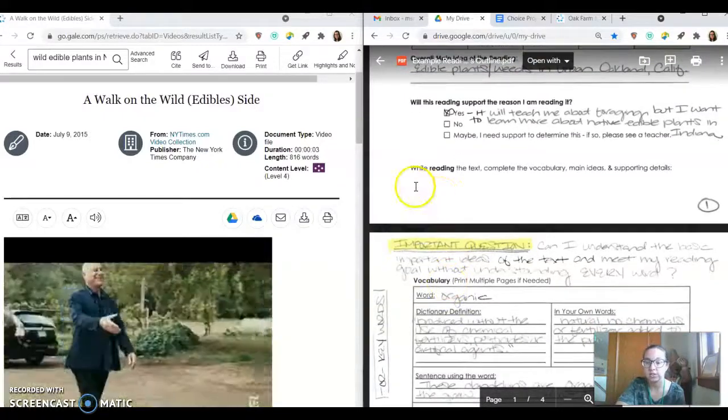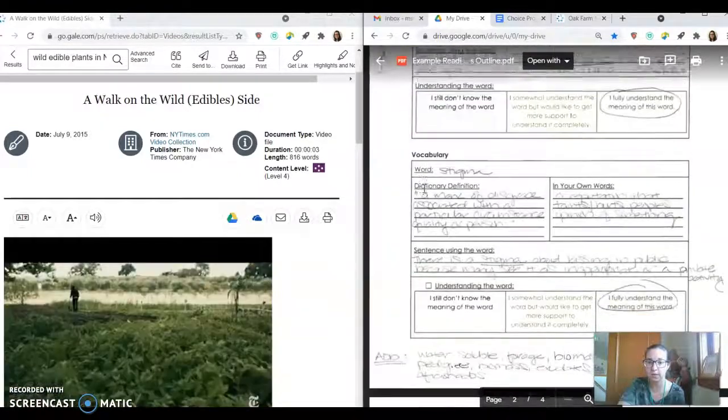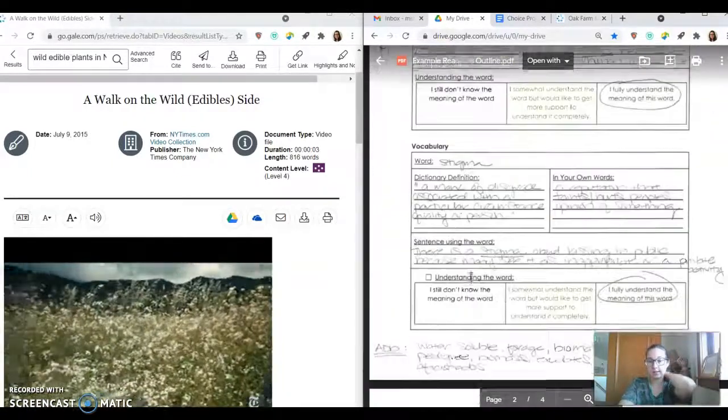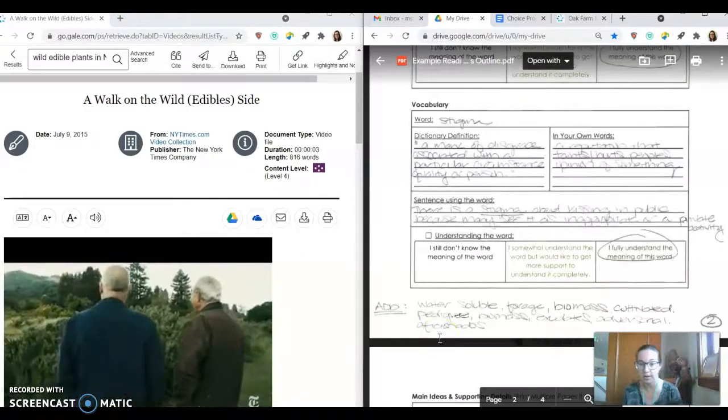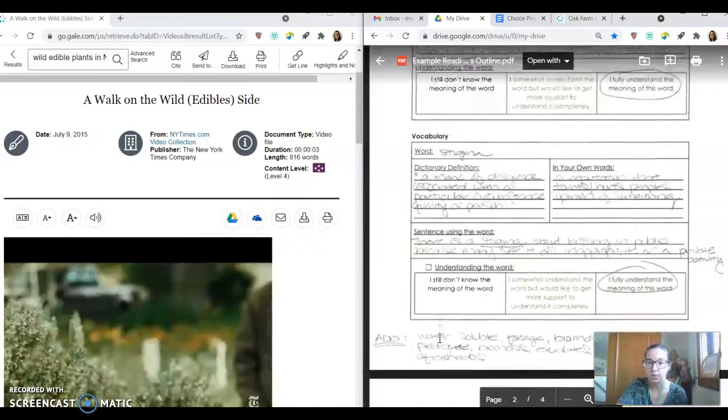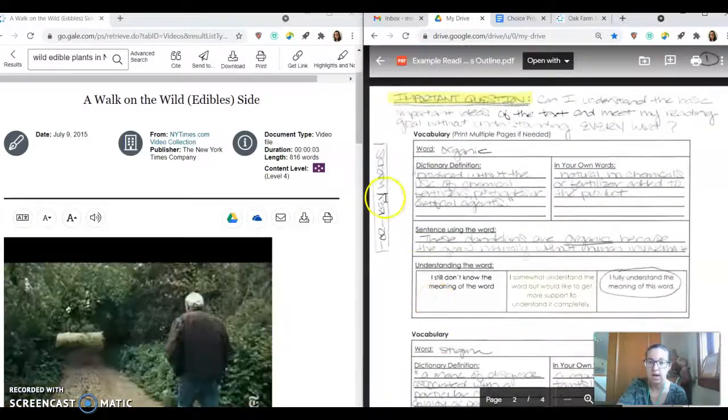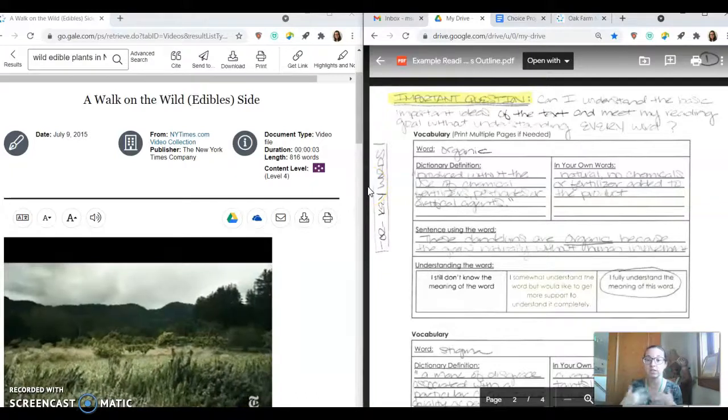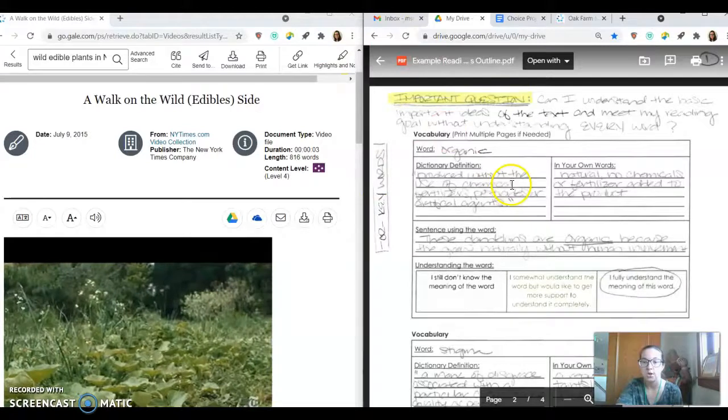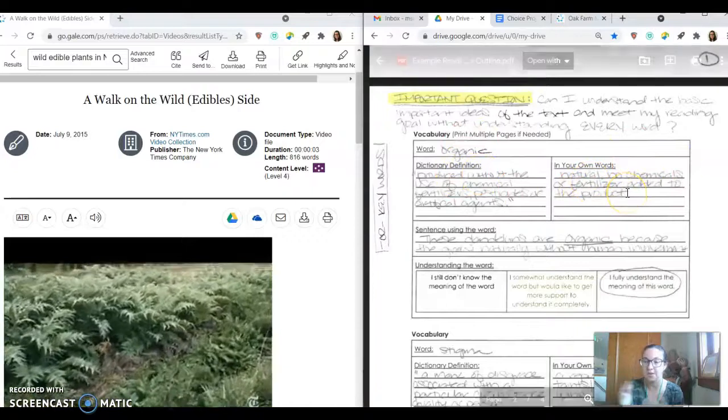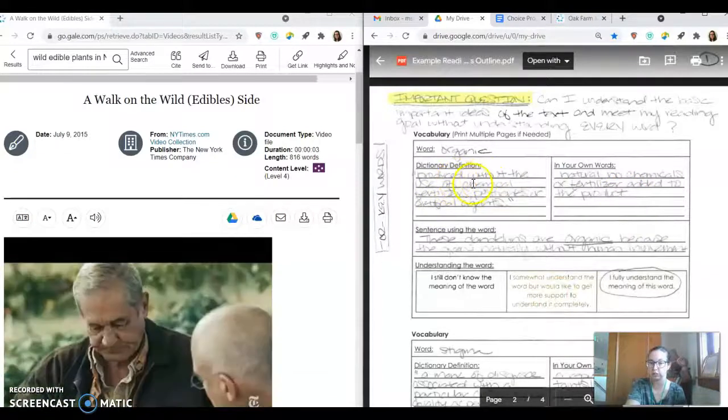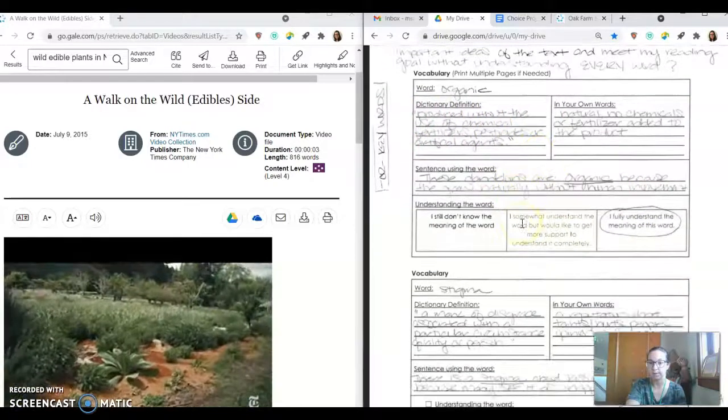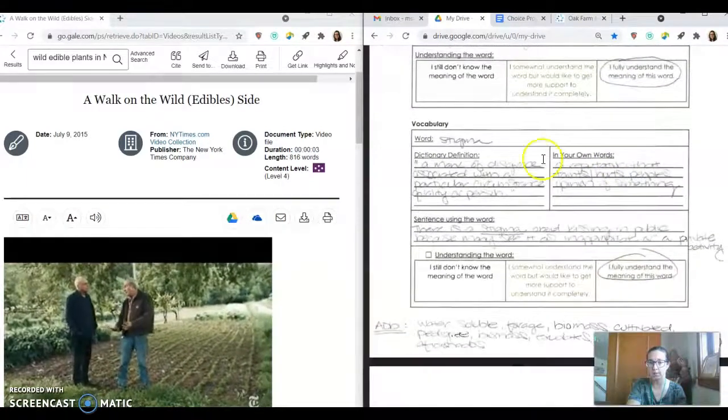So the next thing you're going to do while reading is complete vocabulary, main ideas, and supporting details. So there were lots of vocabulary words in those short two paragraphs. I focused on organic and stigma, but there was also like water soluble forage, biomass cultivated pedigree, aficionados. There were lots of vocabulary I could have used. If you don't find any words that you don't know, just focus on keywords. Words that are really significant or important to the main points of the article. So the word organic was important to me. And I actually wrote a definition in my own words first, because I kind of already had an idea of what it was. And then I just double checked and referred to the dictionary definition. Notice I used quotation marks around it. And then I put it in my own words and use it in a sentence.